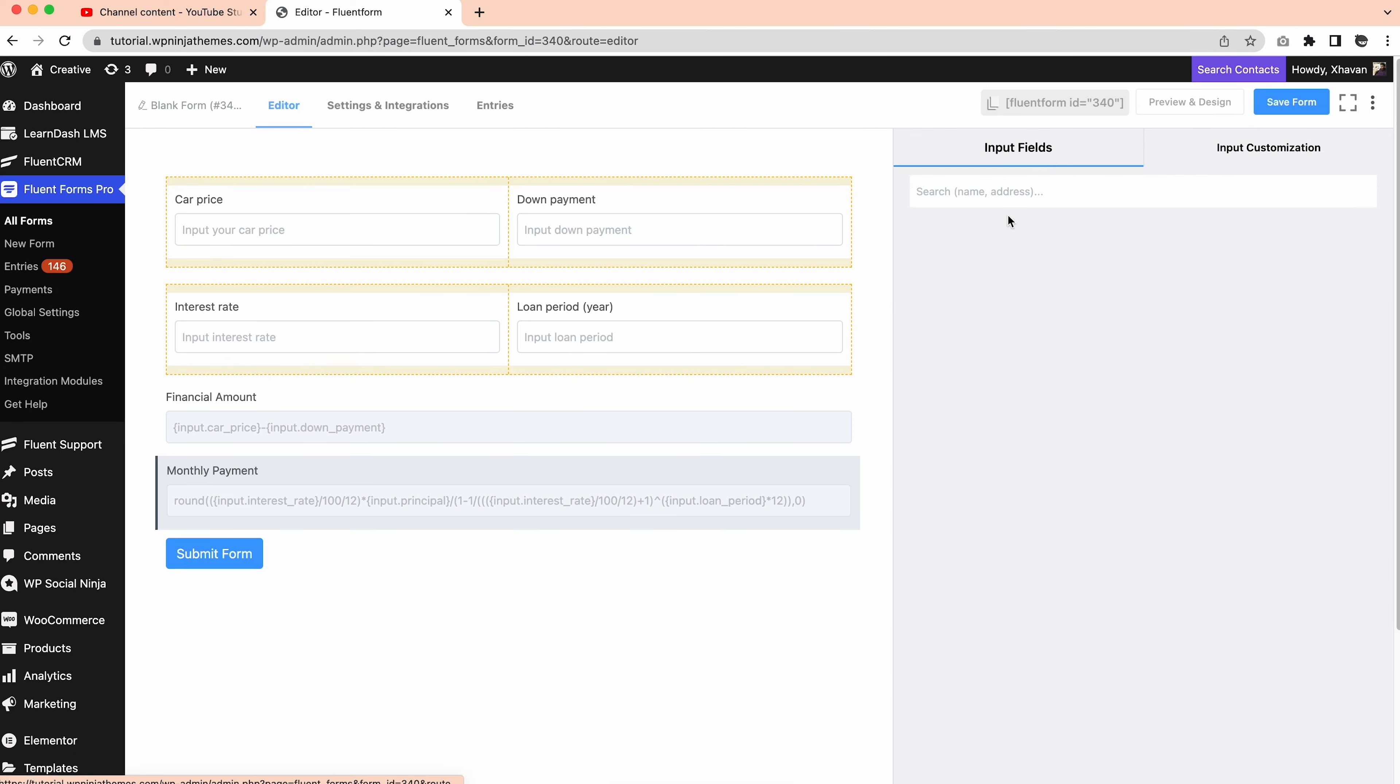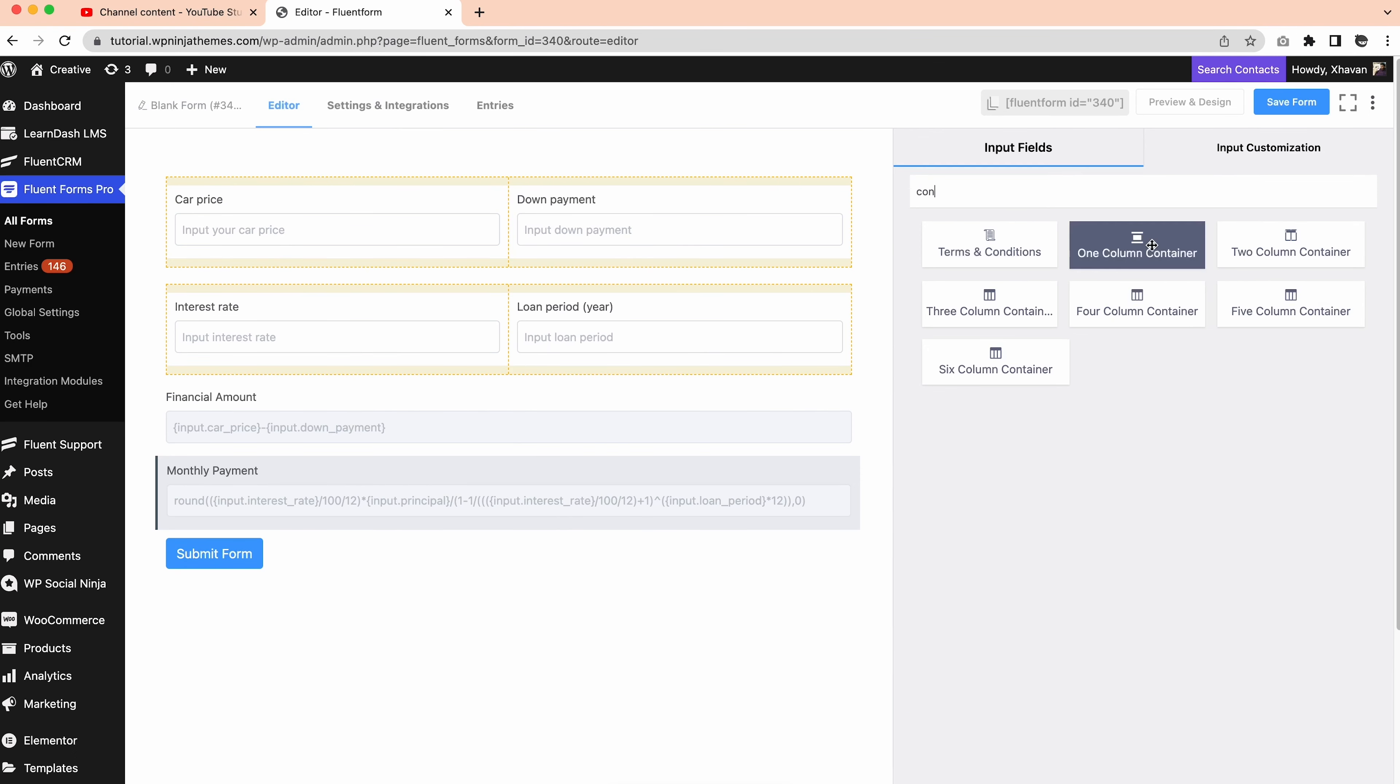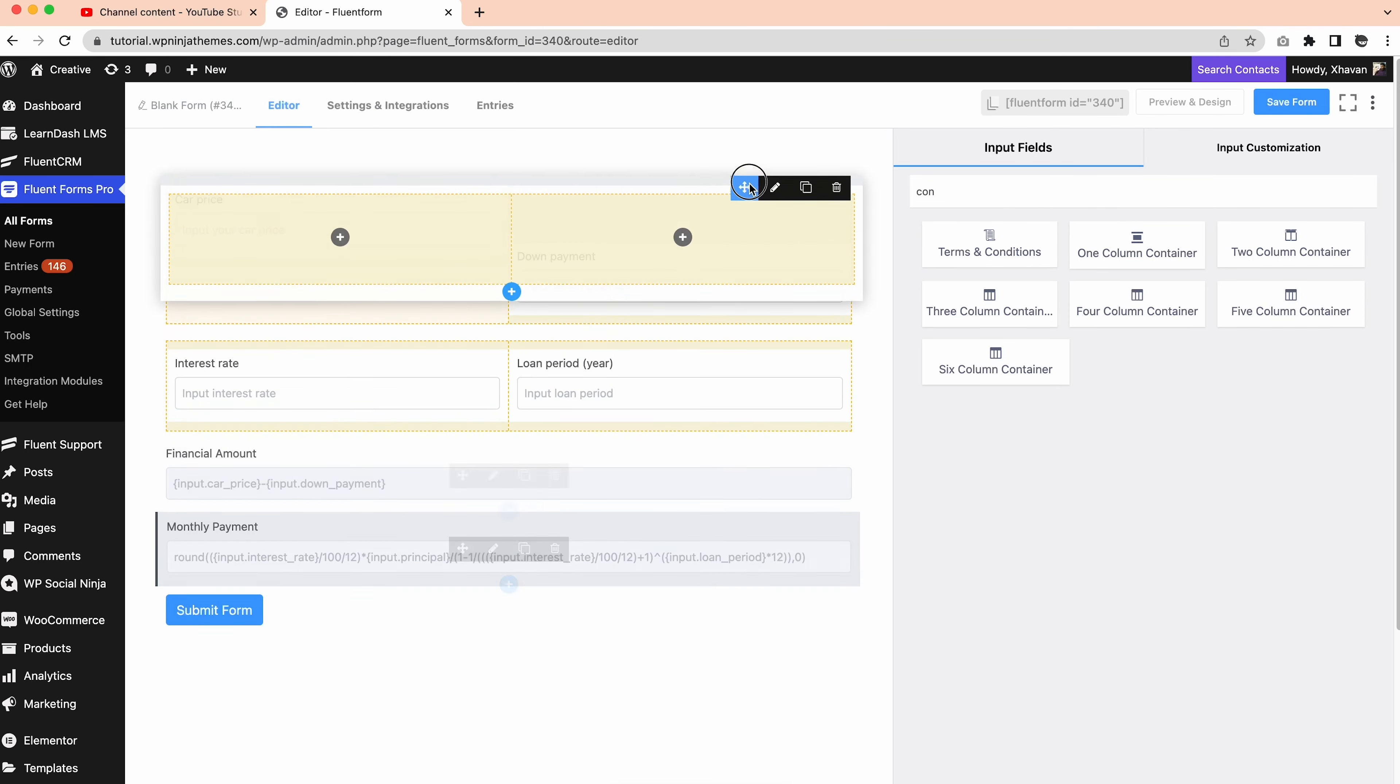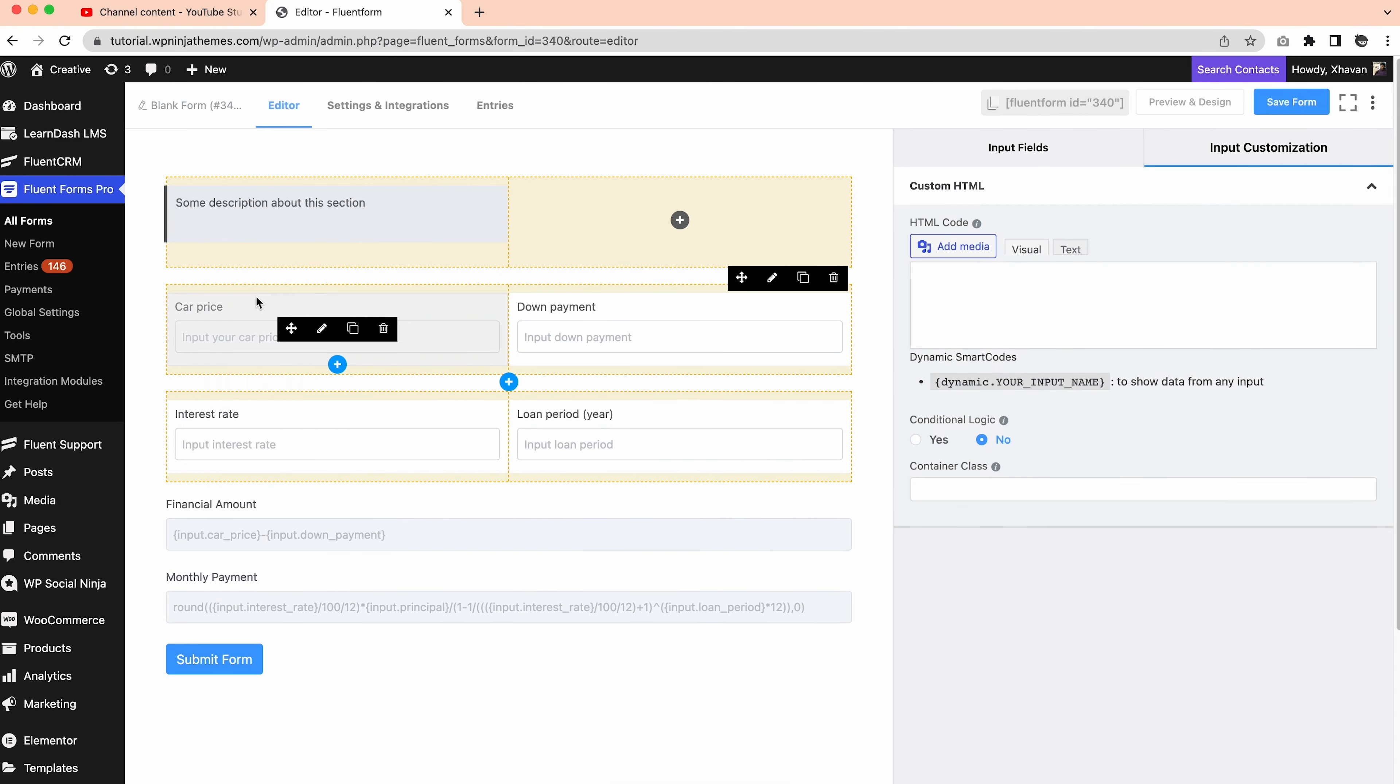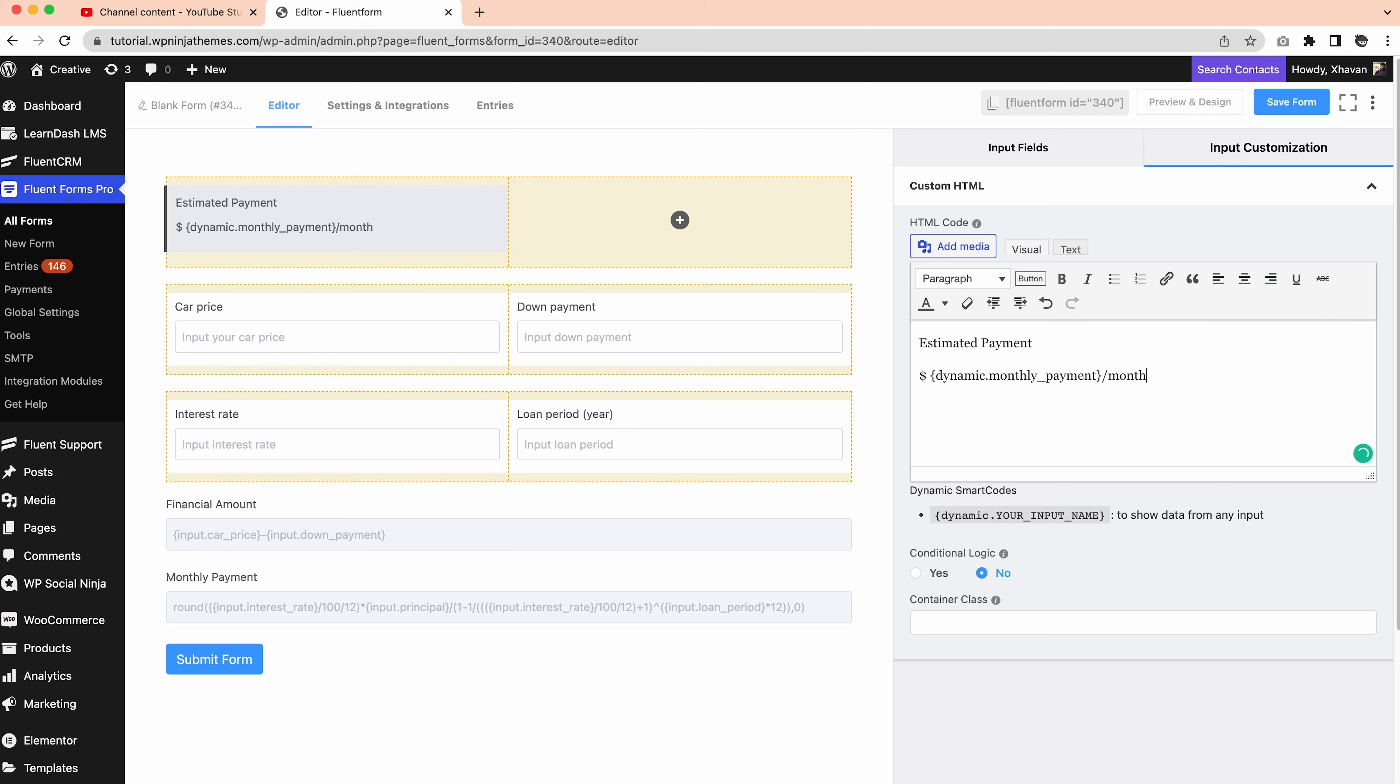Lastly, we want to show the results, right? Let's drag a two column container from the input fields at the top of the form. Then click on the plus icon and search custom. Now click on the edit icon. We'll add some text on our first custom HTML field to show the estimated payment. Let's write this expression. After dynamic, it's the name attribute of the monthly payment that we created earlier in its advanced option.